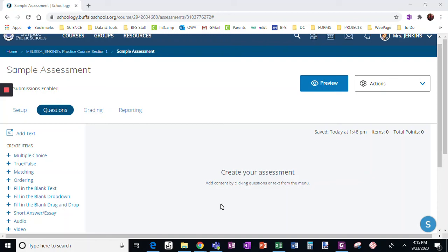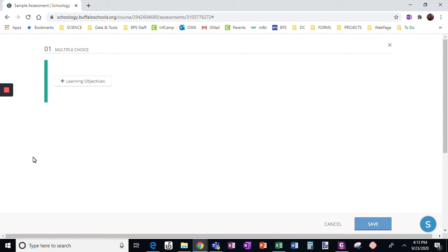I'm going to take you through the question types in the Schoology assessment one at a time. The feature of this video is the multiple choice question. So I'm going to click on the multiple choice question.